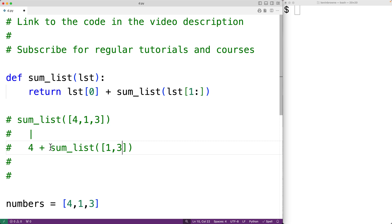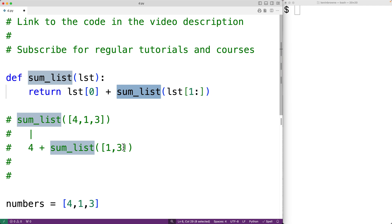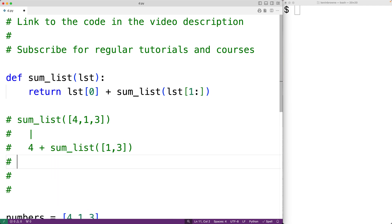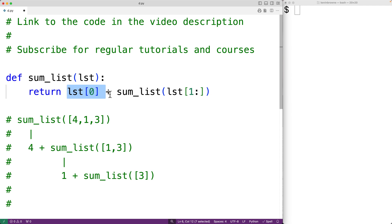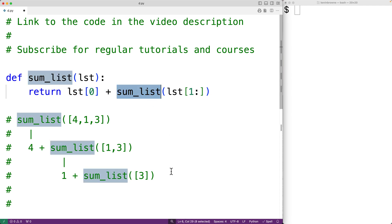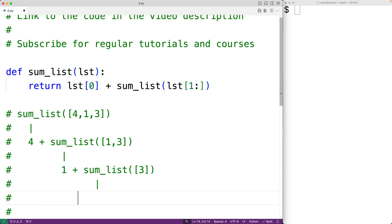Then this call to sumList is going to result in returning 1, which is the first item in the list, plus the return value of calling sumList with the remaining items, which this time is only going to be [3]. Then this call to sumList is going to result in returning 3 plus the return value of calling sumList with the empty list.